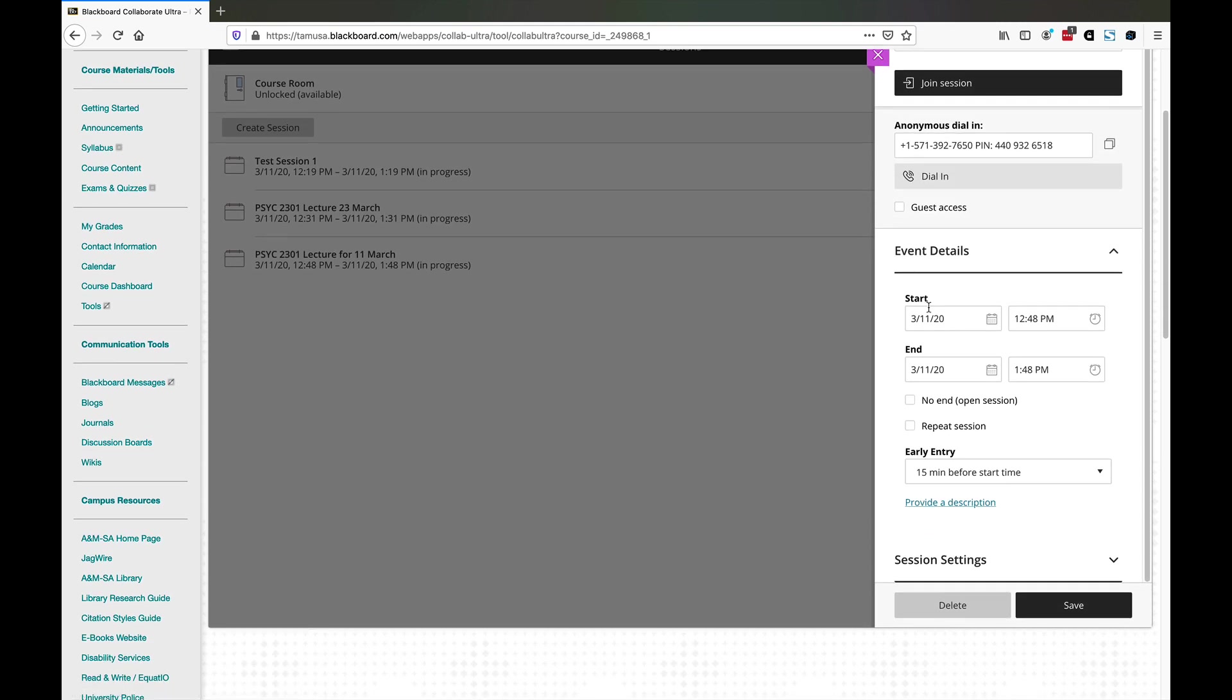Notice that while I'm going to start this session right now, you can actually schedule it for later. You can set up all of your lectures ahead of time and build those out and let your students know. We'll show you how to do that here in just a bit.